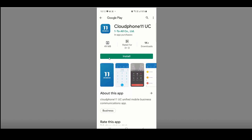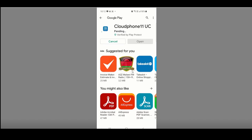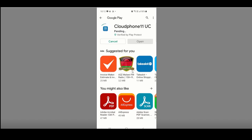It automatically takes me to Cloud Phone 11 UC, which is the application we are using. Click on the install button to start installing and downloading. Wait for the download to be completed. Once it's completed, click on the Open button.